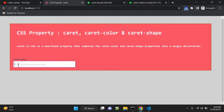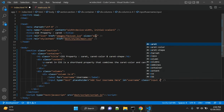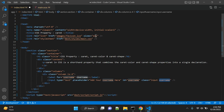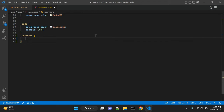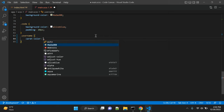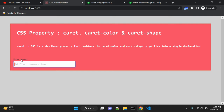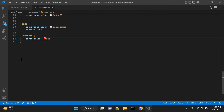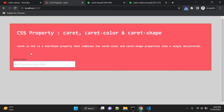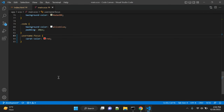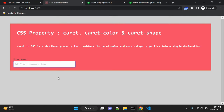Right now you can see the cursor — the caret — is in black color. Using the caret-color CSS property we can change that. Let's add a class 'username' and in CSS select that class and apply caret-color: red. You can see the cursor is now red. We add this caret-color property on the :focus pseudo-selector, so when you click the input it focuses and the caret appears red.